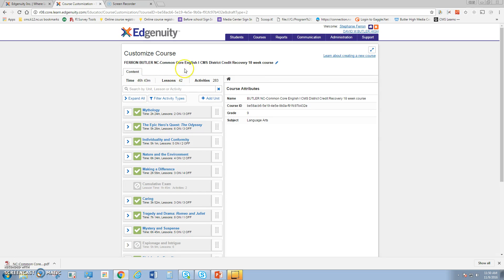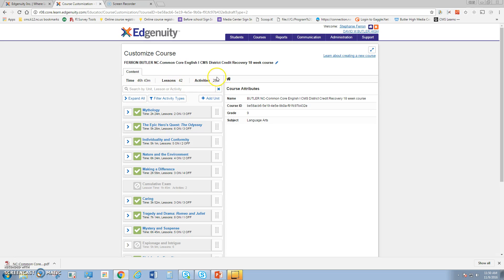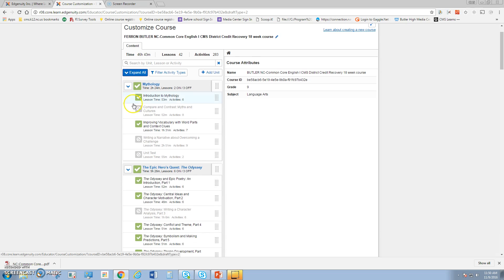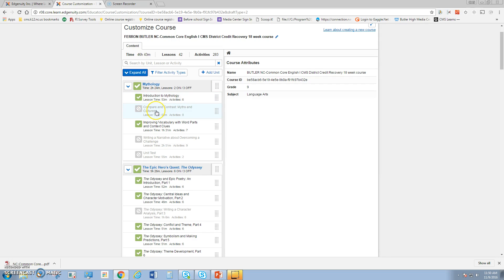When I'm at the customizing course page, it shows me the expected number of hours for the student to work through the course. This one's 46 hours, 43 minutes, the exact number of lessons or units, and the exact number of activities. I can open each of these to see the activities and which ones are turned on and turned off by the check mark. For example, this compare and contrast is currently turned off. If I only want to do one unit in my course, I can make a course that is just on mythology, add this unit, delete all the other parts and hit save.